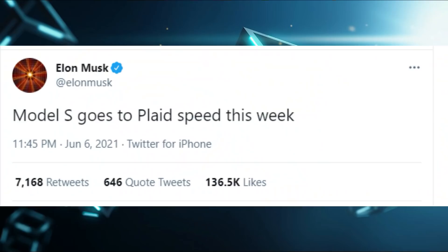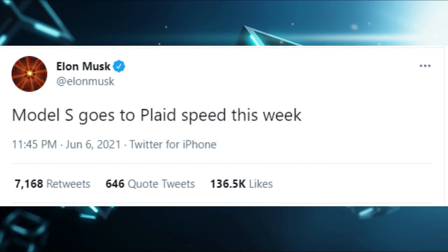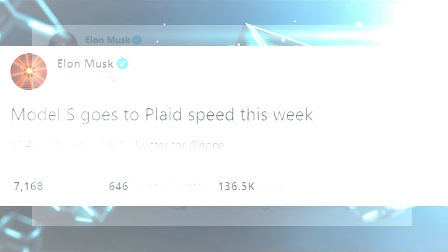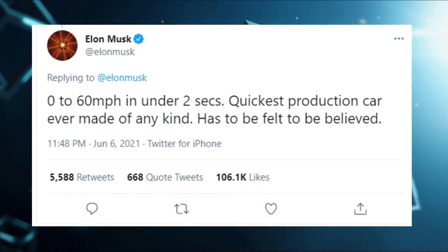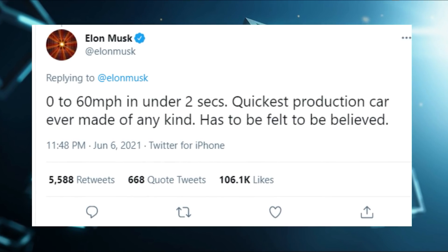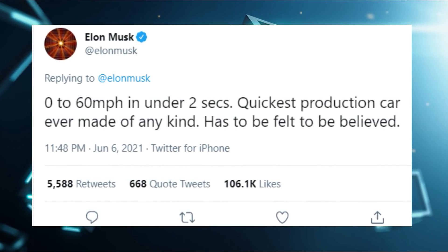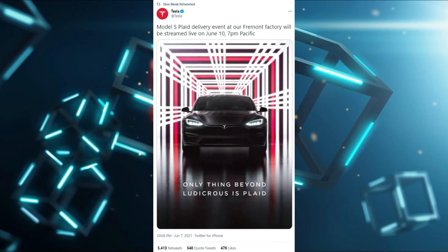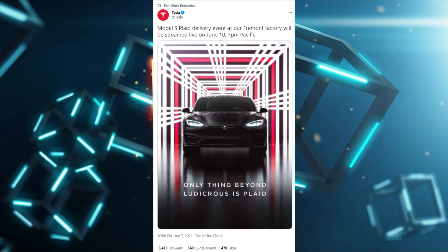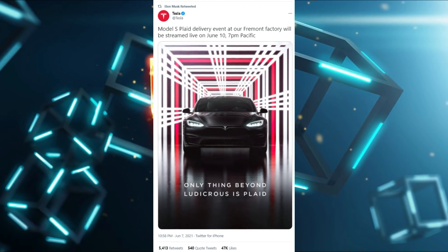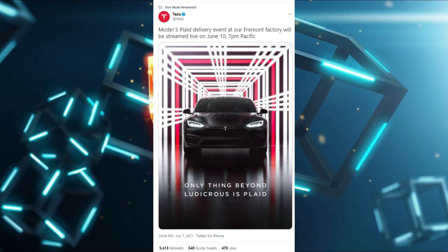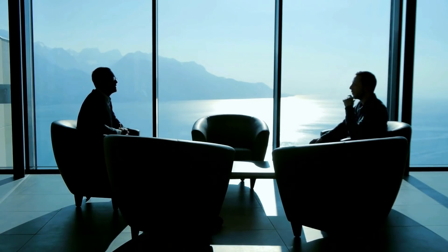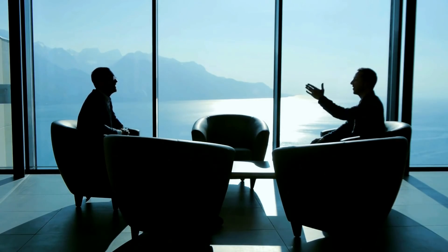On June 7th, Elon Musk tweeted Model S Plaid Speed this week. Not only this, he added 0-60 mph in under two seconds. Quickest production car ever made, of any kind. Has to be felt to be believed. After Musk's tweet, Tesla also announced Model S Plaid delivery event at our Fremont factory will be streamed live on June 10th. According to rumors, with the S Plaid launch event, Tesla will announce the Tesla Dogecoin acceptance as a payment option.